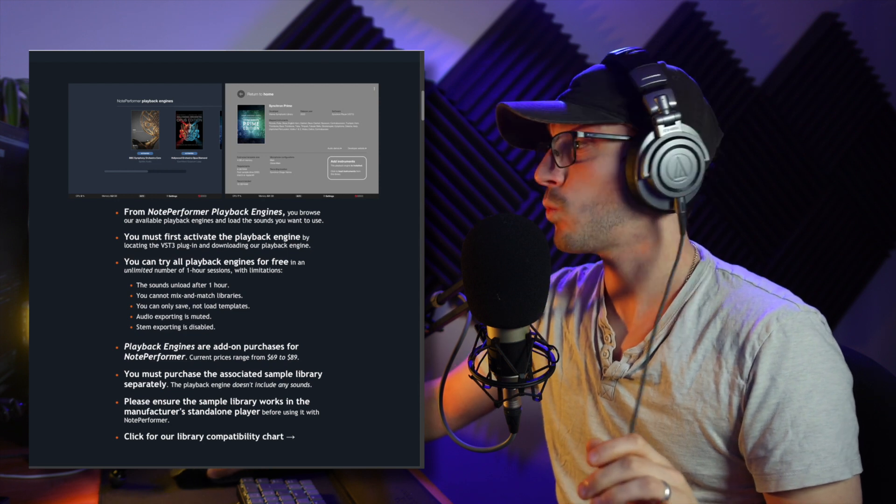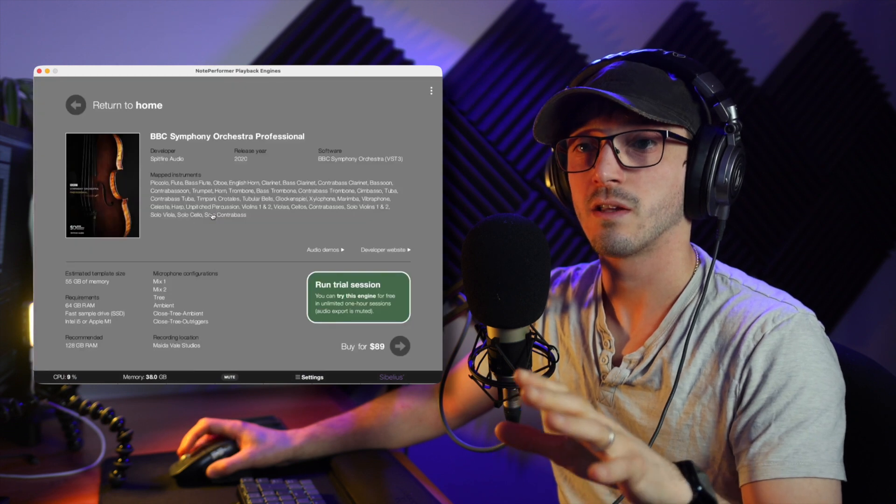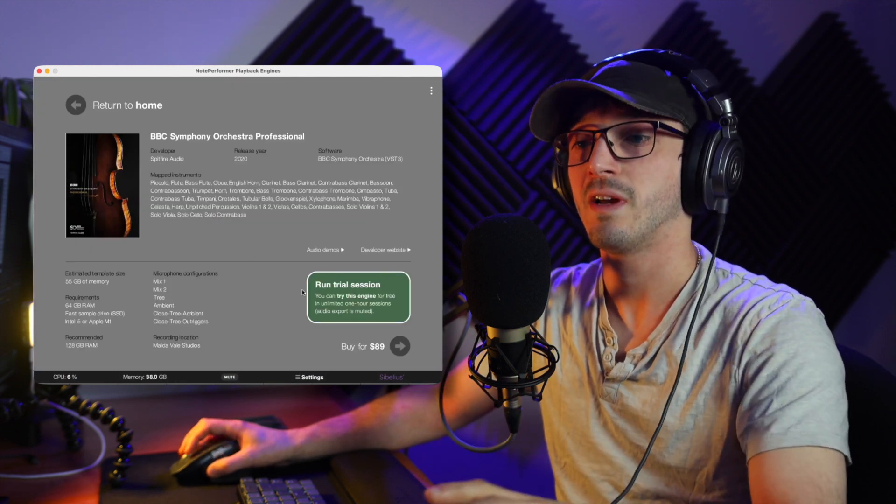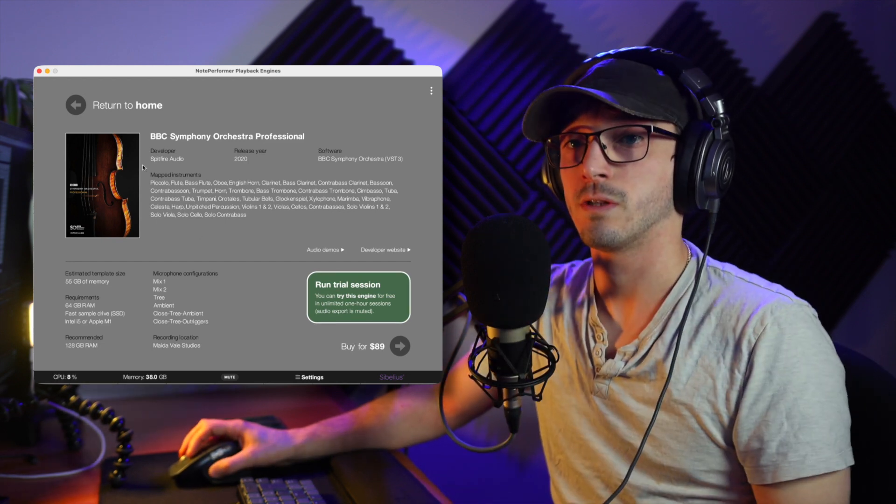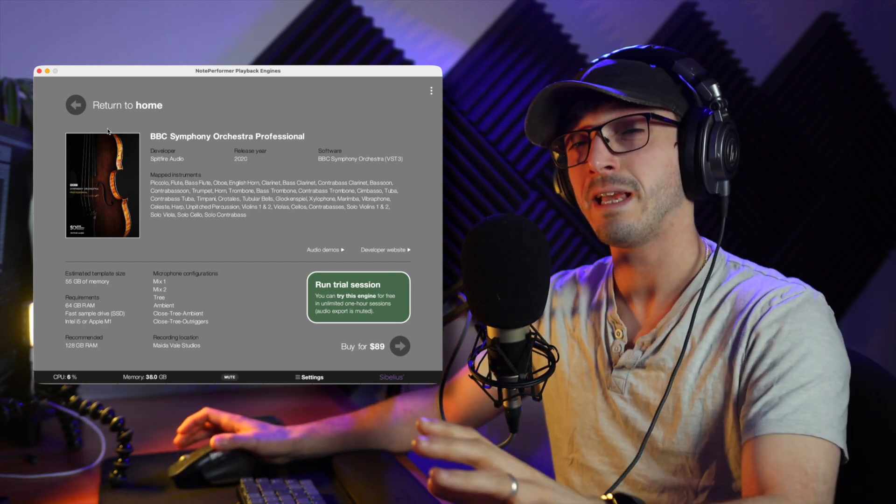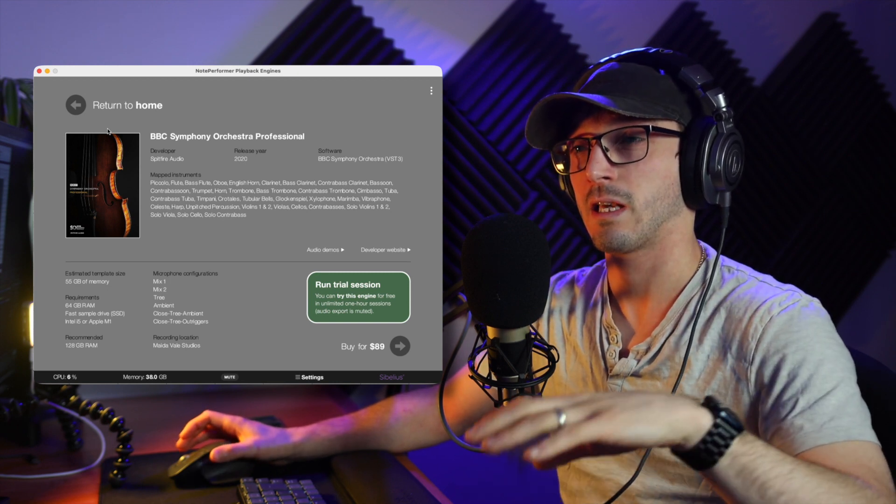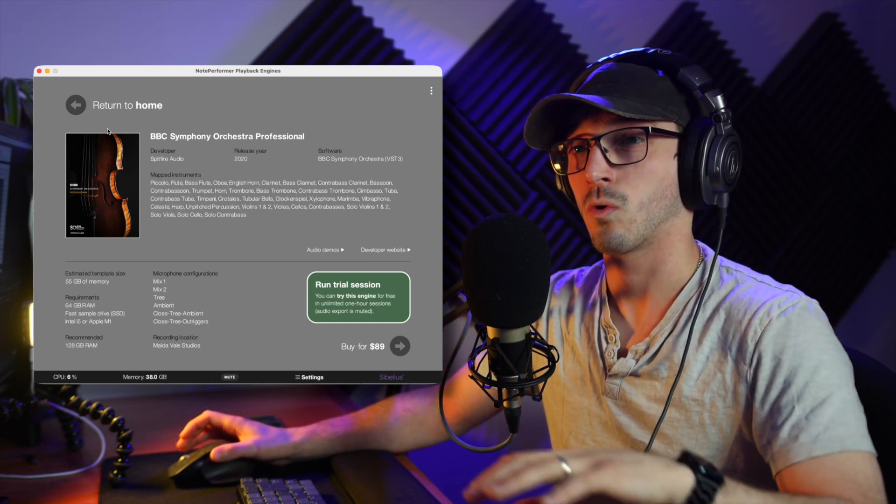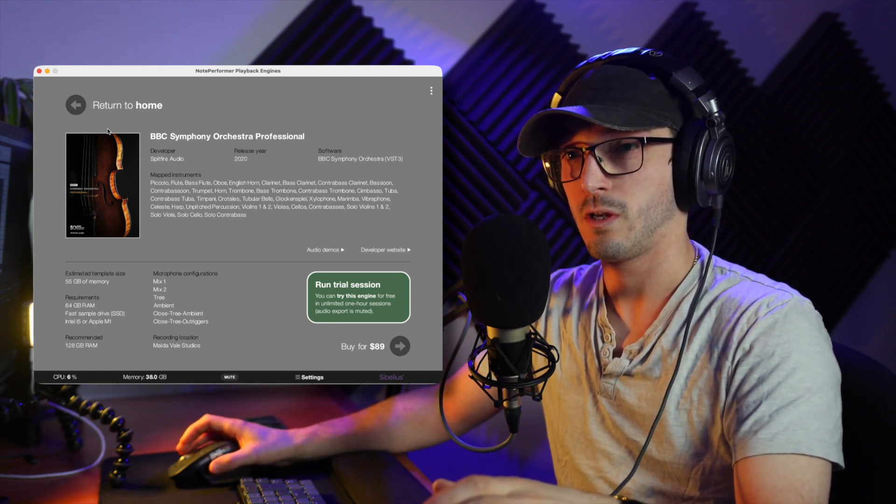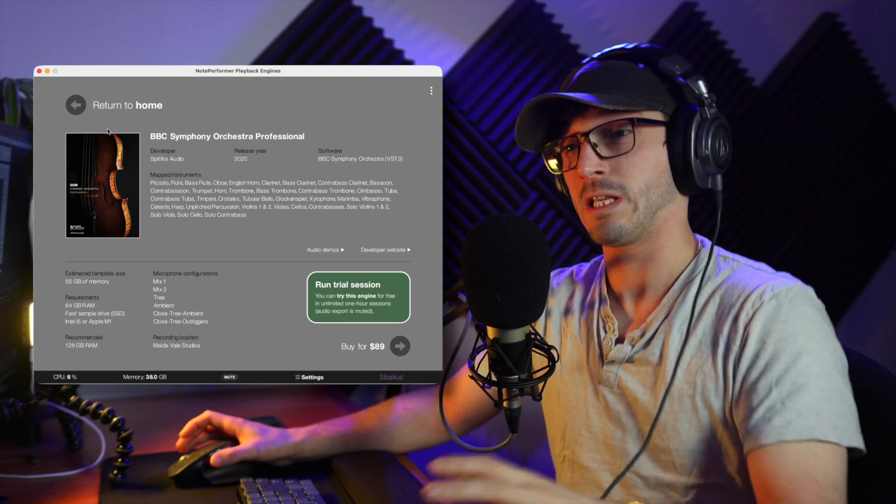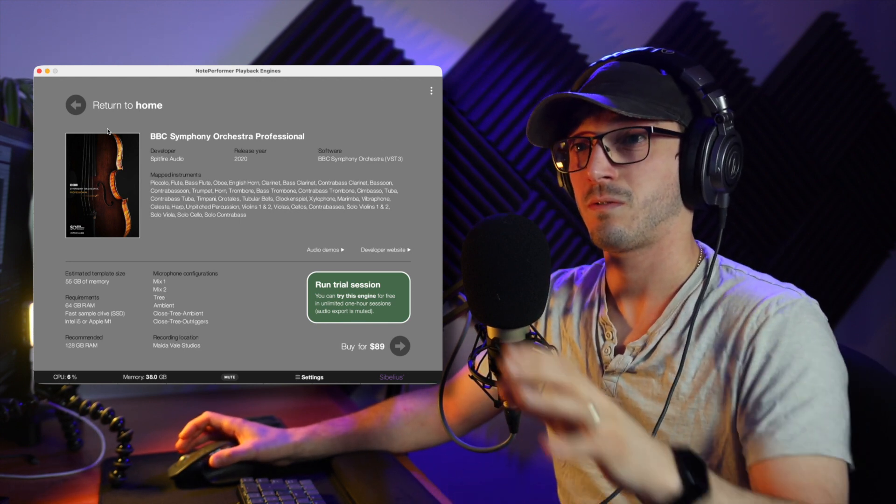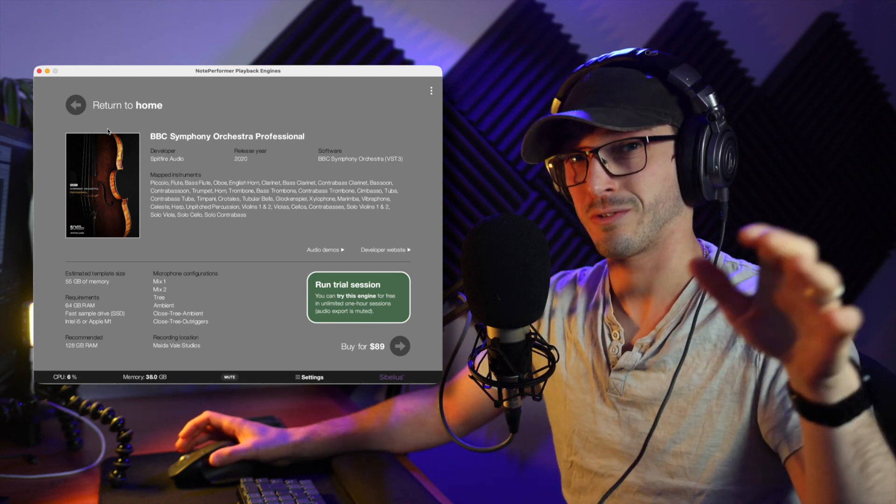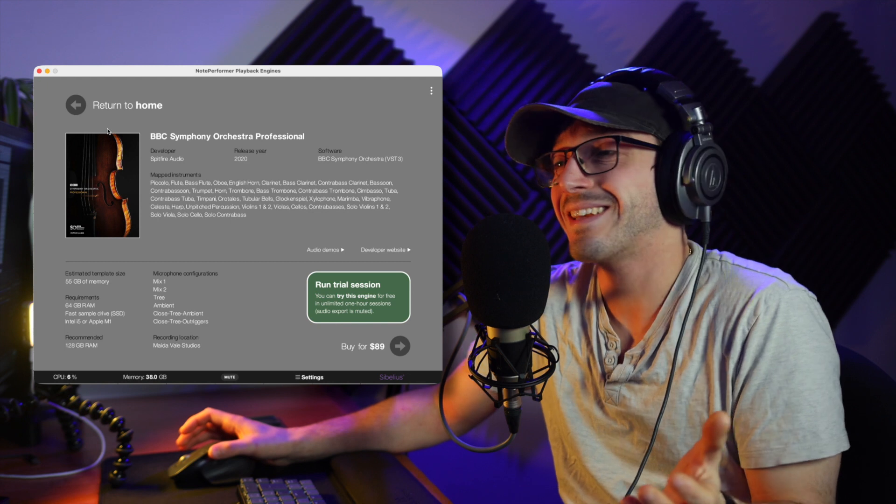But if you want each playback engine, it's going to cost you $69 to $89 per playback engine. So if you just want, for example, this one here, the one I'm going to be showing you an example of. If I wanted to buy this, it's $89. But it would only work for BBC Symphony Orchestra Professional, which you've already paid up to 899 pounds. And then you've paid, I think it's like $120 or 114 pounds or something for NotePerformer 4. So you're racking up about 1,000 pounds. And then on top of that, you've got to pay another $89 for the actual engine itself. So you're in the thousands.